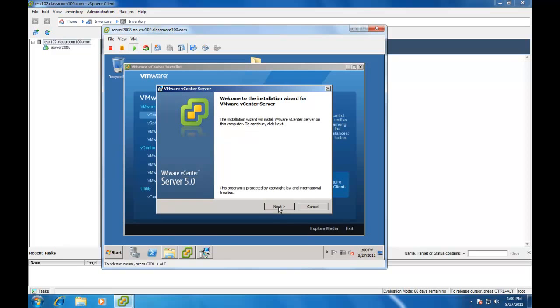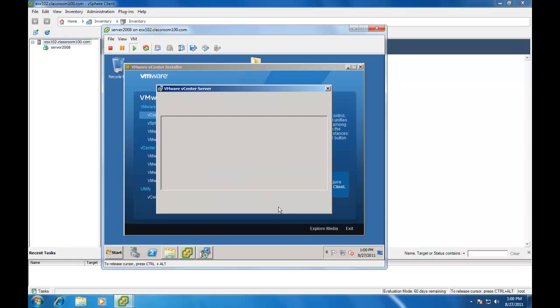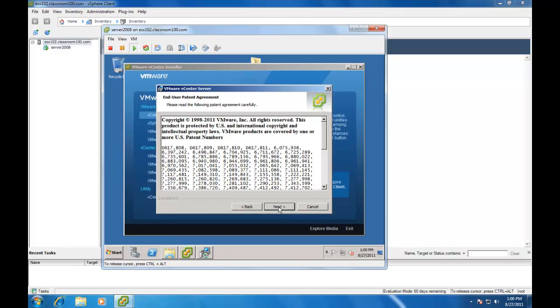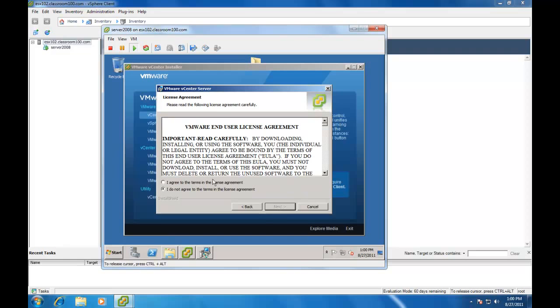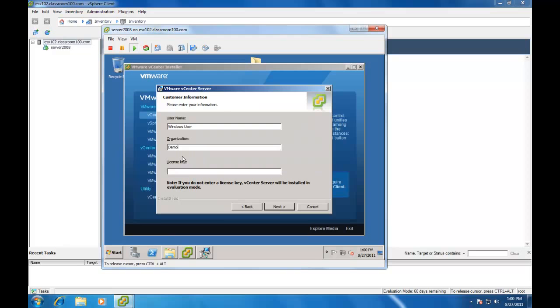And now we go through the VMware vCenter server installer wizard. Of course, we agree to the terms and the license agreement. Now, I never type a license key here, even if I have one. I'd rather wait to see that the installation completes successfully and then apply my appropriate licenses from the vSphere client than type it here and have the installation fail. Just food for thought.